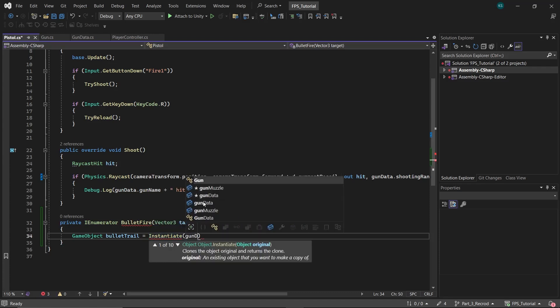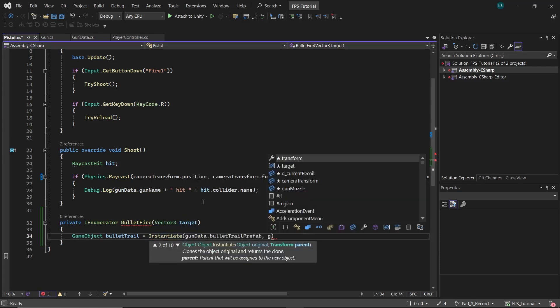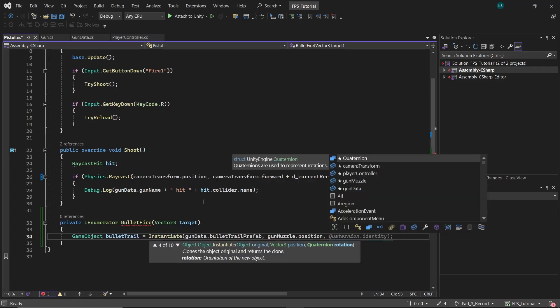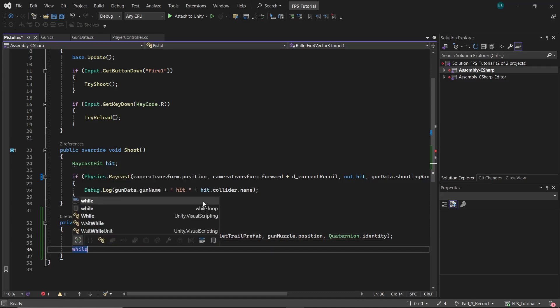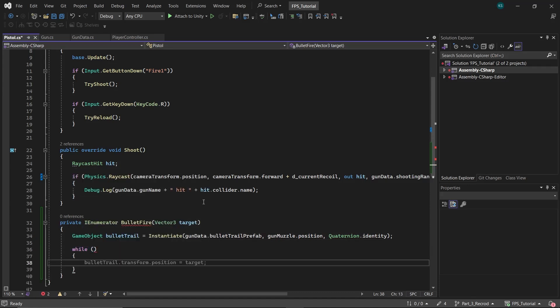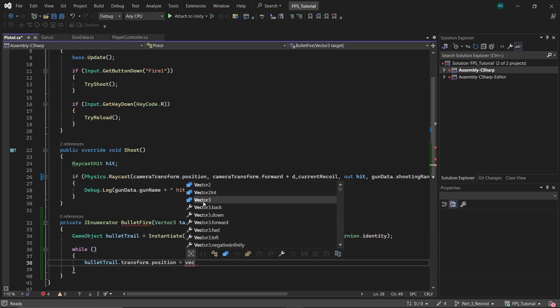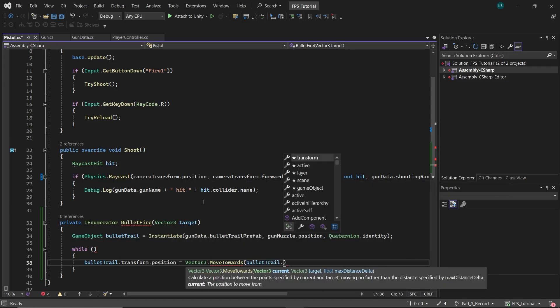Instantiate the bullet trail prefab at the gun's muzzle with a quaternion identity rotation. Use a while loop to move the bullet trail towards the target.